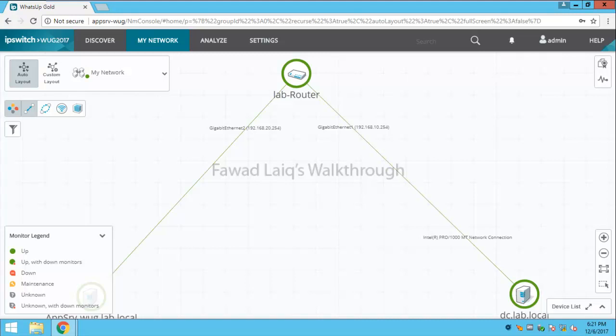Hello and welcome to Fawad Laiq's walkthrough videos. Today we are going to look at how we can restrict a user group or a user to have certain rights on a certain group of machines rather than on the complete network.